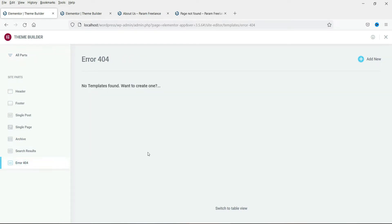So right now we do not have any template for the error 404 page. Now click on add new.